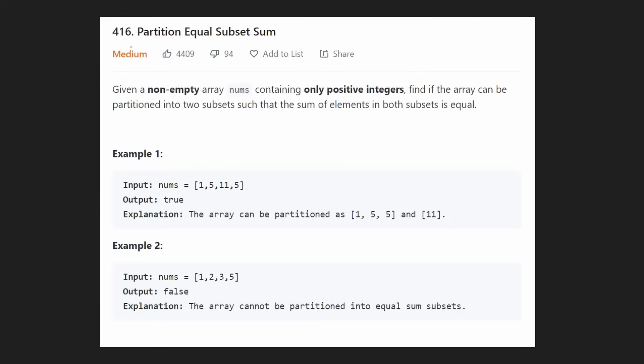Hey everyone, welcome back and let's write some more neat code today. So today let's solve Partition Equal Subset Sum.